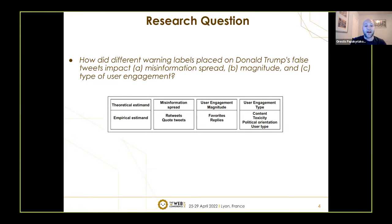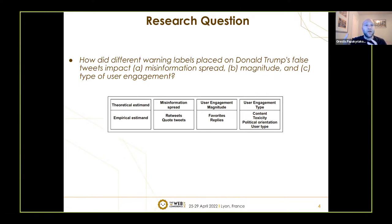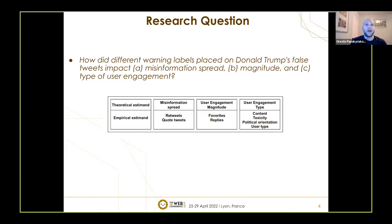To operationalize that, we measure misinformation spread by the number of retweets and quote tweets. Engagement magnitude was measured by the number of favorites and replies. For engagement type, we used four variables: assessing the content of replies, measuring how toxic user replies were, and also creating variables about the type of users — their political orientation and their tweeting activity. Prior studies show that 80–90% of users are either completely passive or have limited activity, so it's interesting to see who gets activated or muted based on the labels.